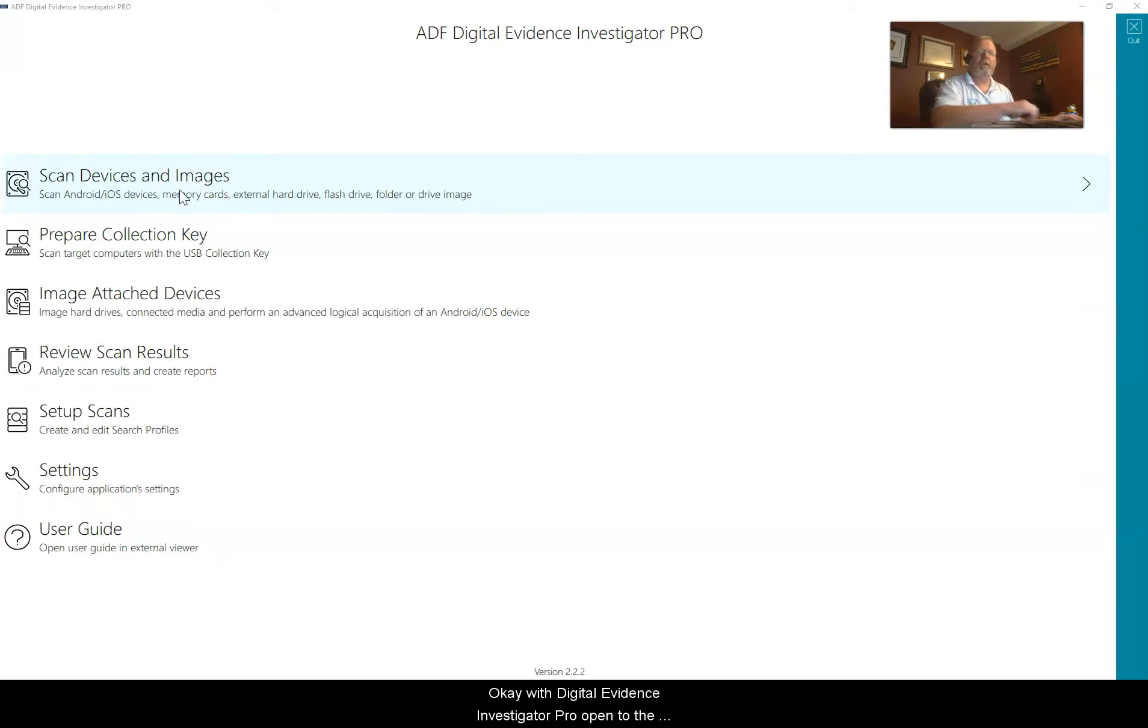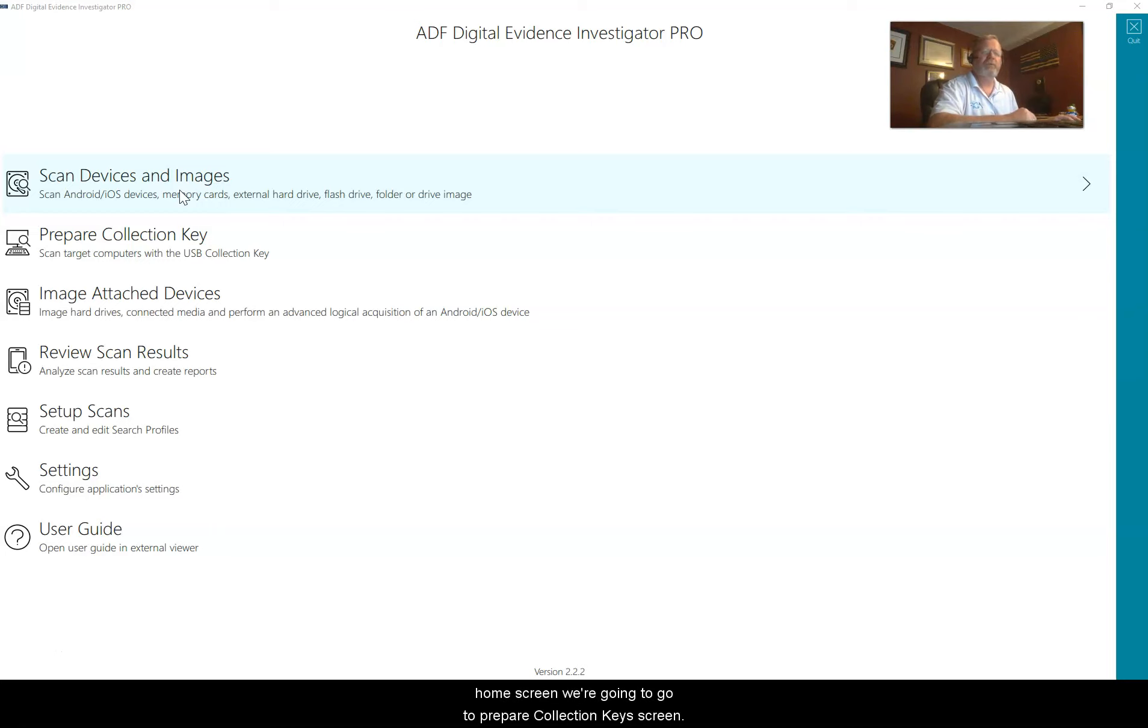With Digital Evidence Investigator Pro open to the home screen, we're going to go to prepare collection key screen.